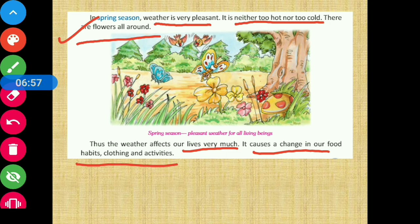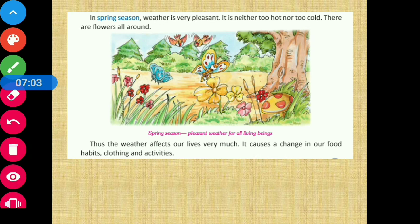This is how our life is affected by weather conditions. Students, that's all for today's video, and this marks the ending of this chapter. In our next video, we are going to discuss the exercise questions of this chapter. Till then, stay tuned and thank you.